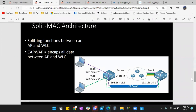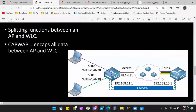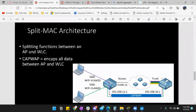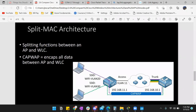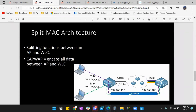We're splitting the functions — moving some to a central location like the AP, and some to the wireless LAN controller. We have real-time and management functions: the AP handles real-time data and management data. And then we have our WLC, and you can see we have CAPWAP — which is a term for encapsulating data specifically between an AP and a wireless LAN controller.